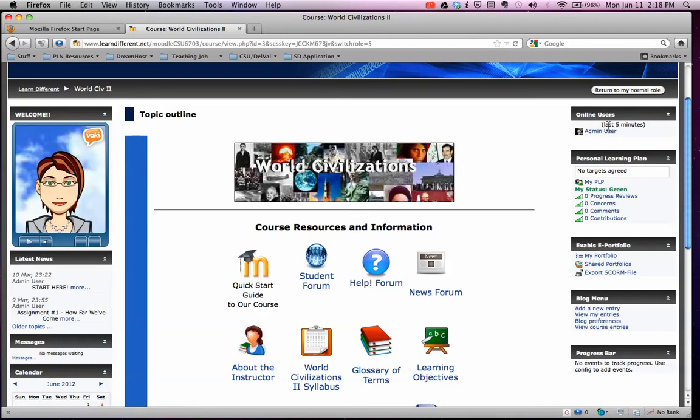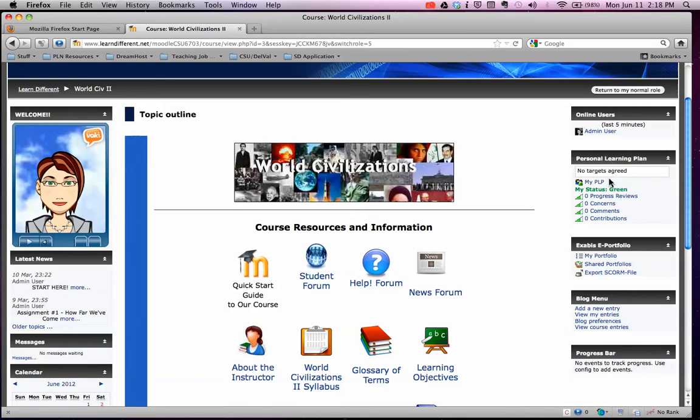Up here is called your personal learning plan, and that's only you who can see this. These are your goals that we go over at the beginning of the year to help you achieve what you want this year in your coursework and in your studies.